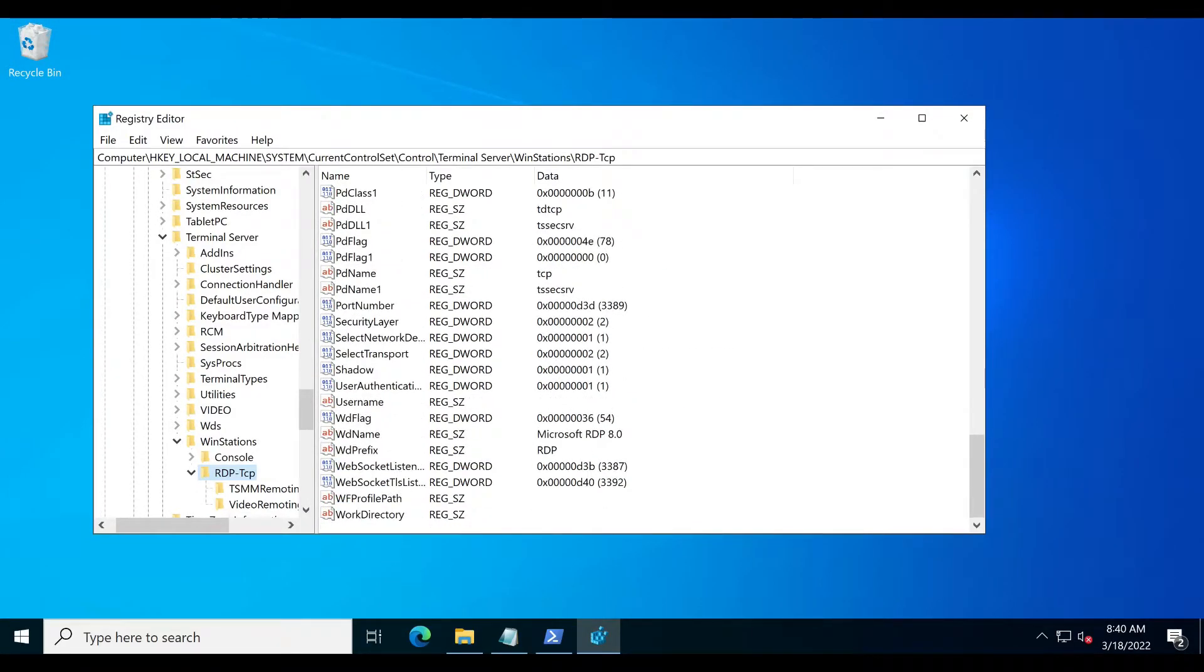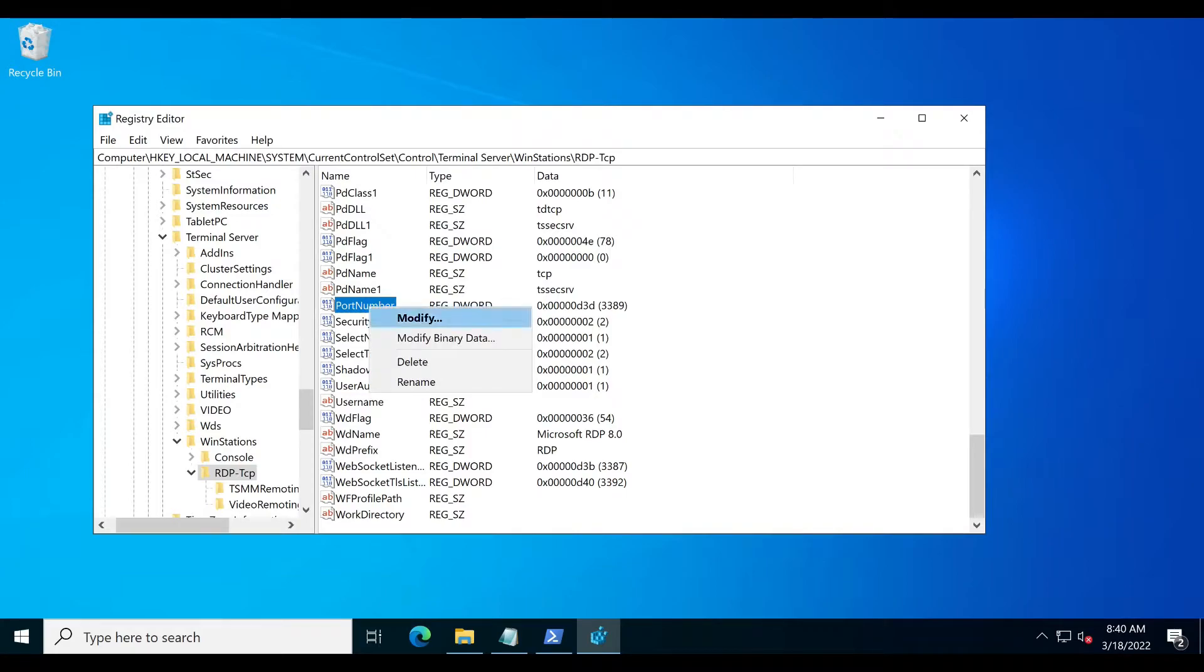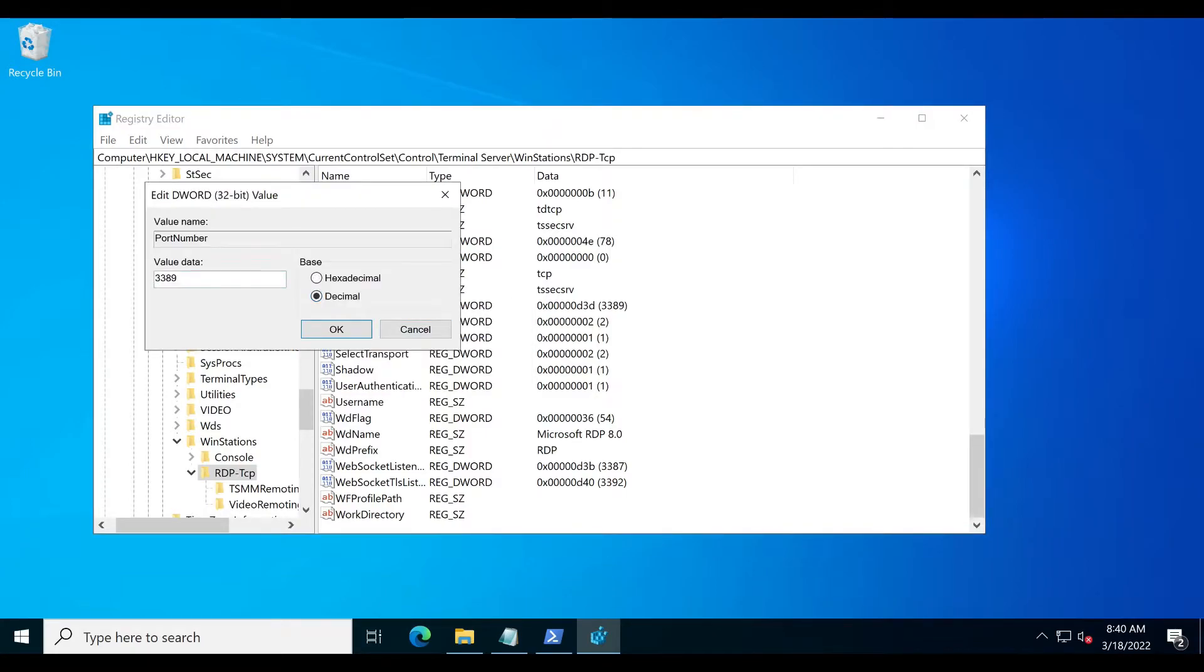Click Edit then Modify. Select decimal and replace the value of this parameter with your desired number.